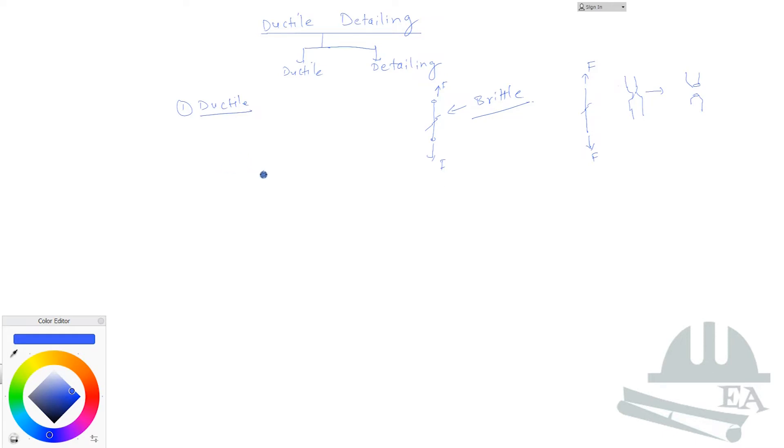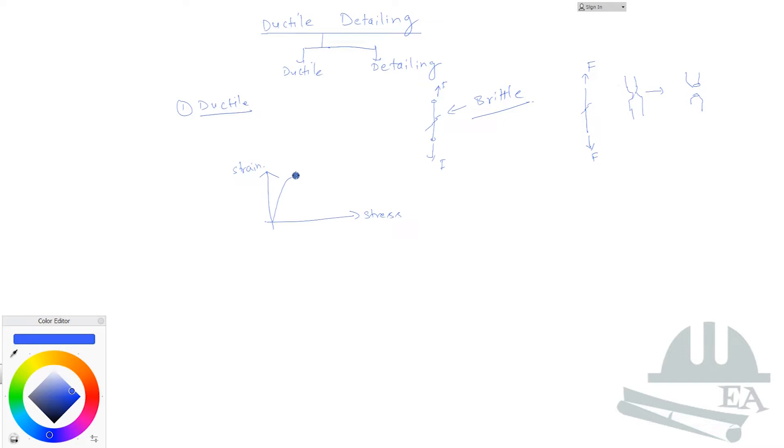If I show you the stress versus strain diagram, then what you will see - if I plot stress in the x-axis and strain in the y-axis, for the brittle material the curve will look like something like this. Here the structure will fail.